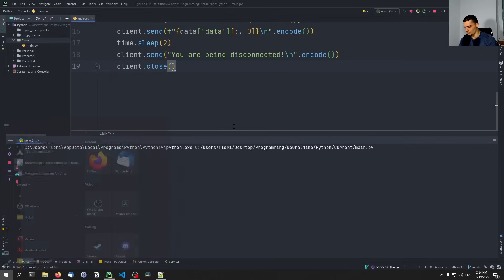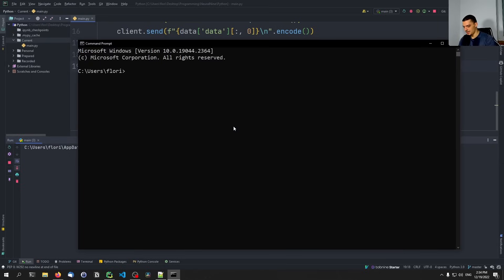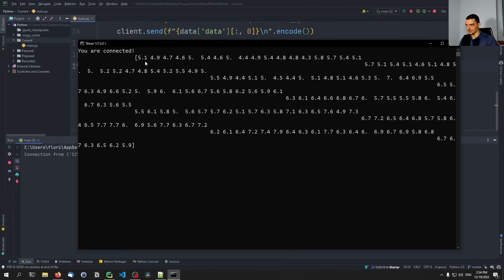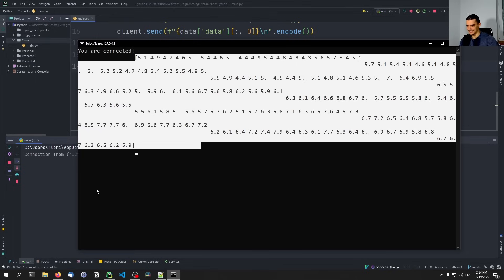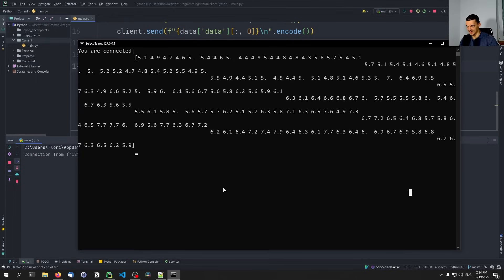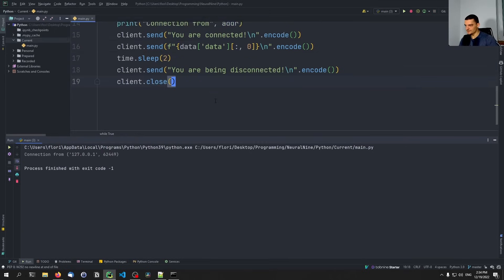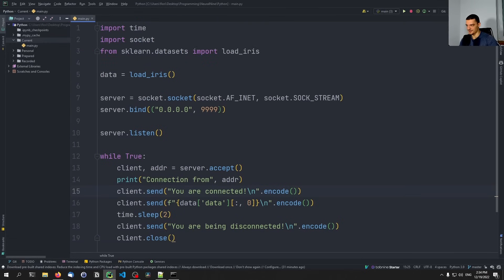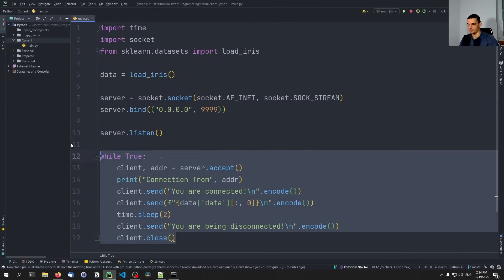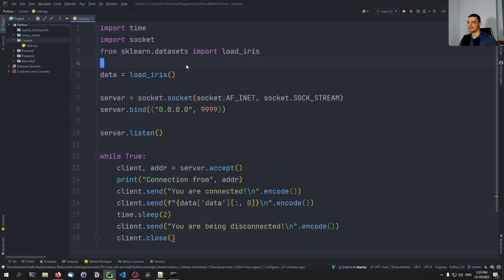Opening the command line and running `telnet localhost 9999`, you can see it works — you are connected and we get the data. The format doesn't matter much; we're just getting some data here. This is how the script works, and now we want to reproduce this functionality inside a Docker container.